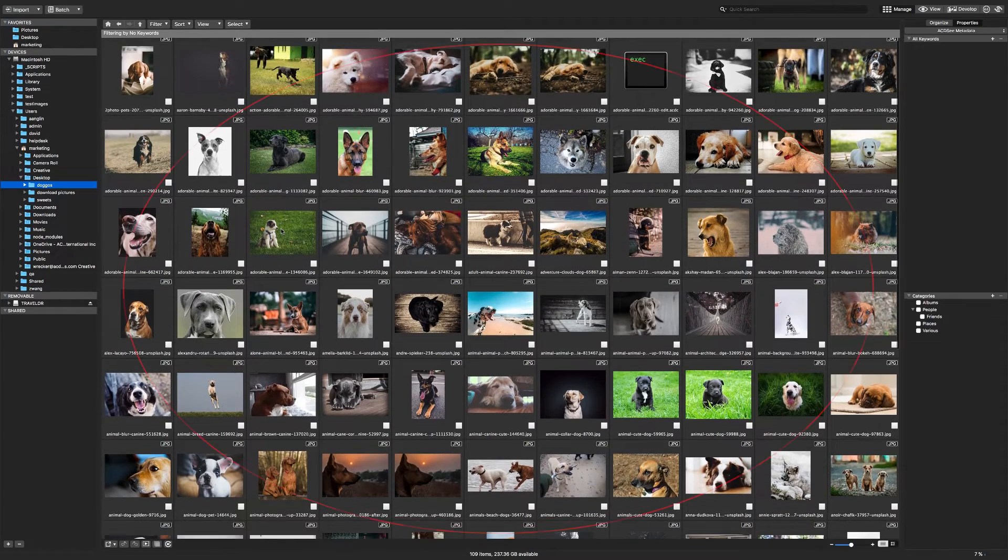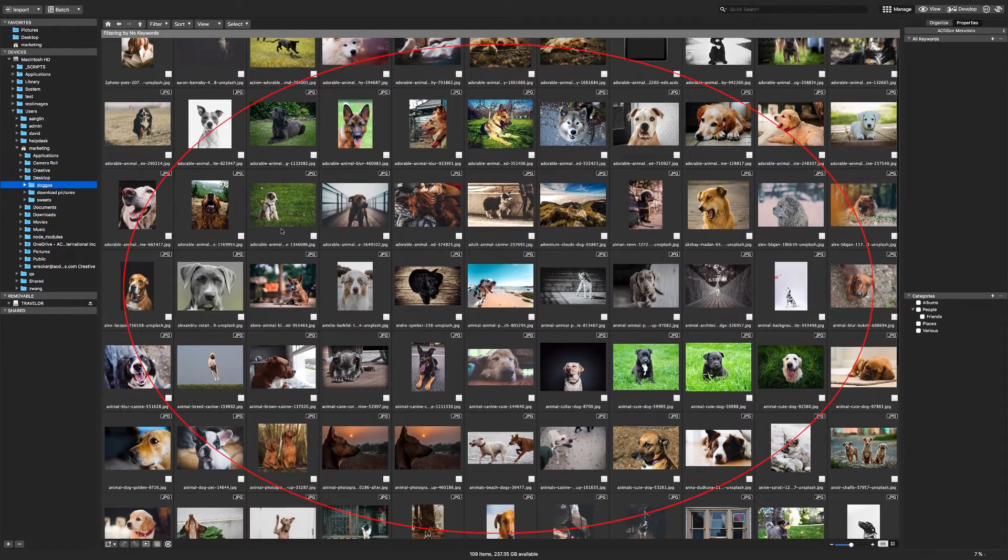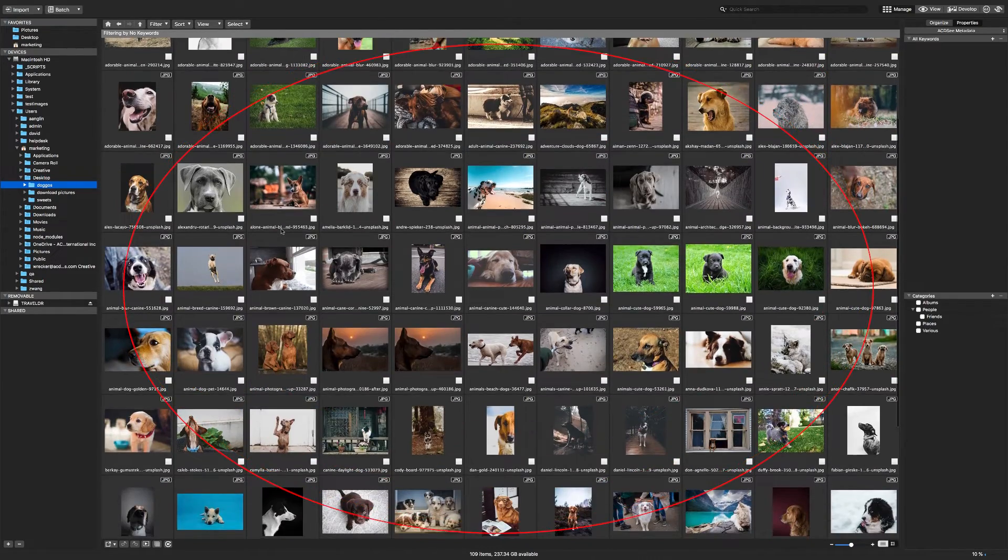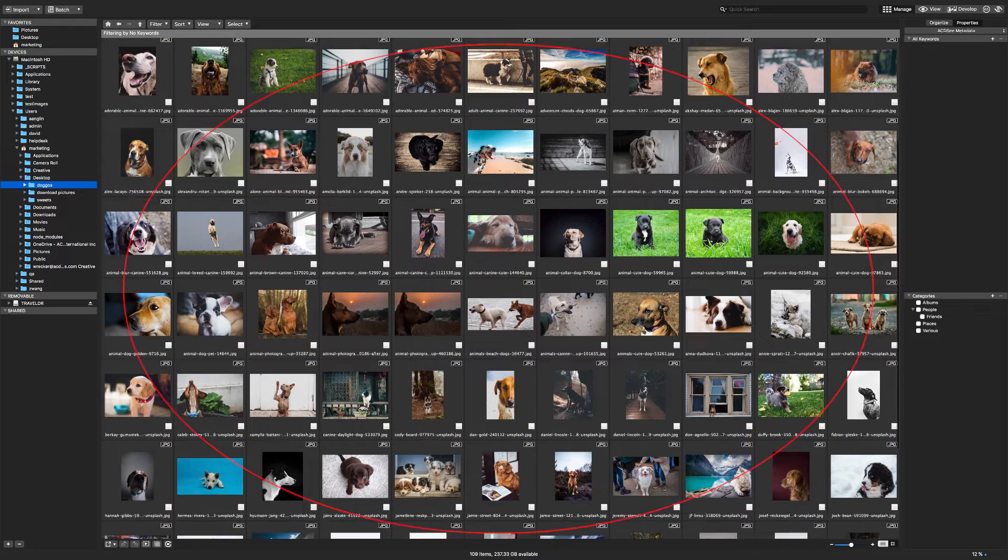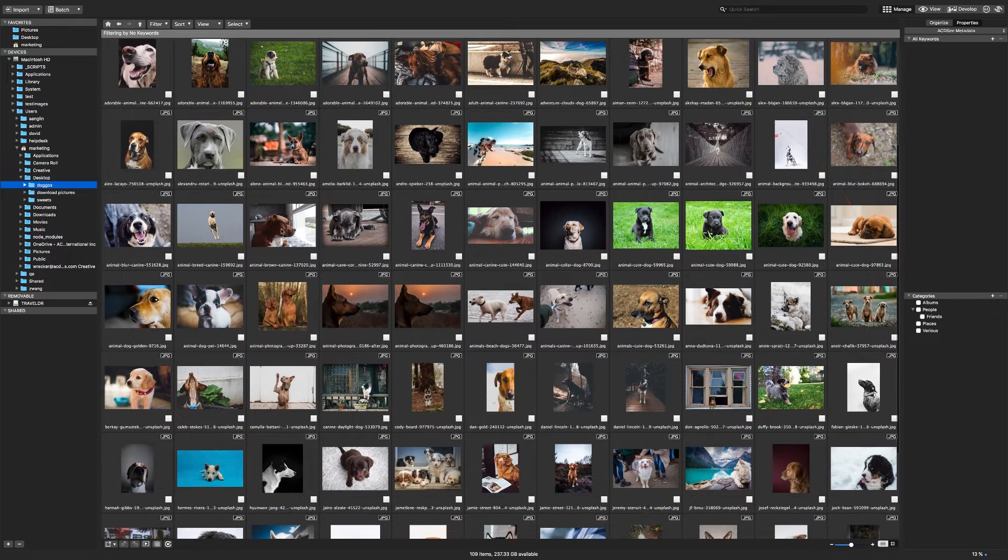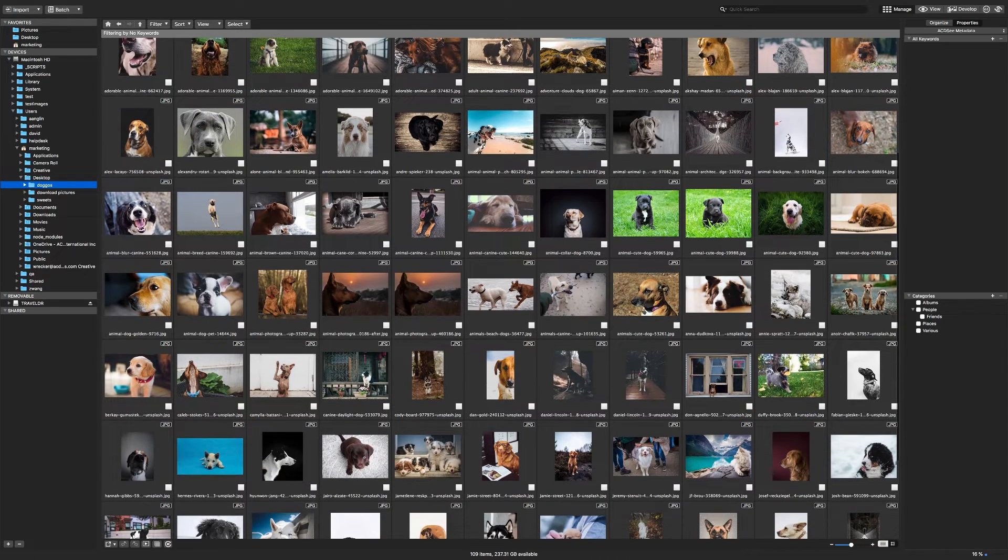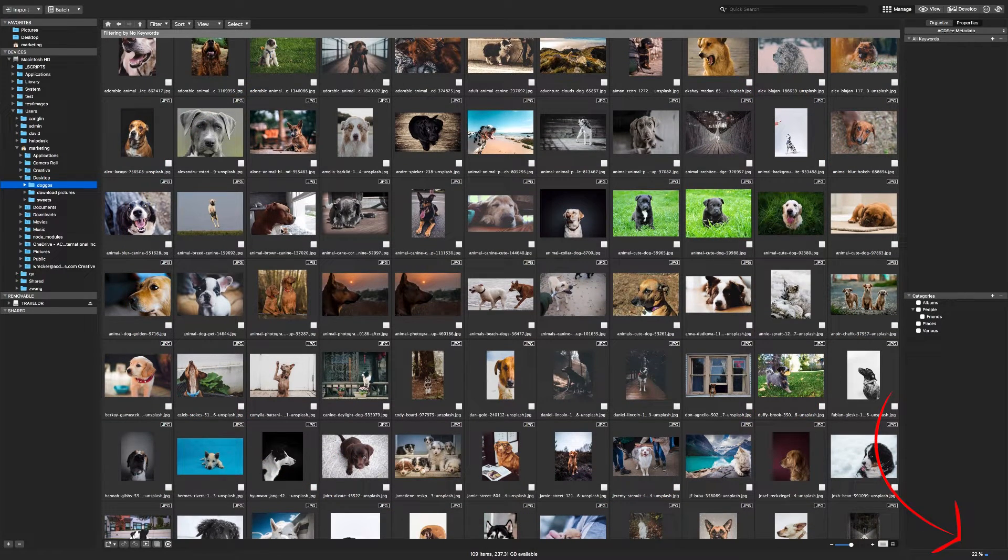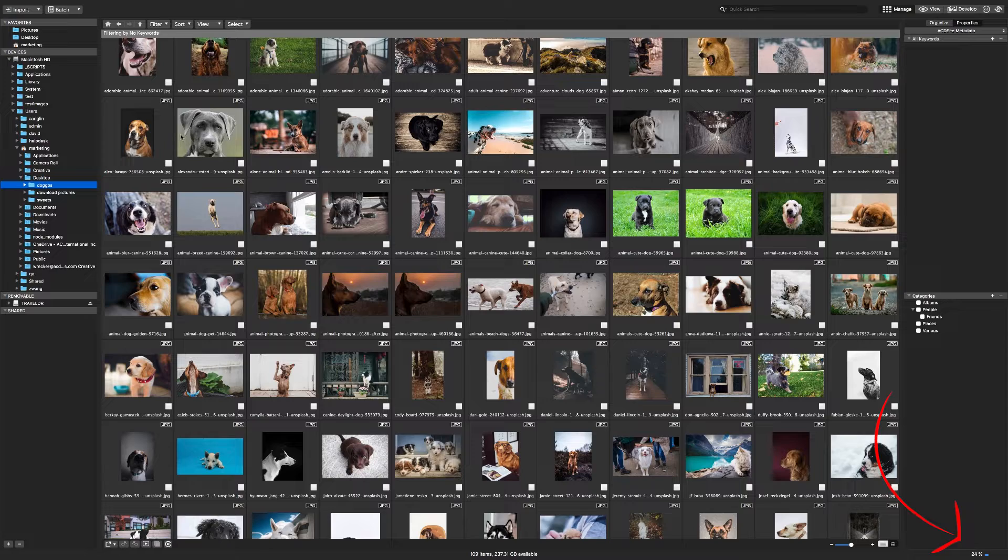First, in the file list located in the middle area, the image thumbnails appear. Second, in the background, ACDC adds the thumbnails and metadata of those photos to its database.